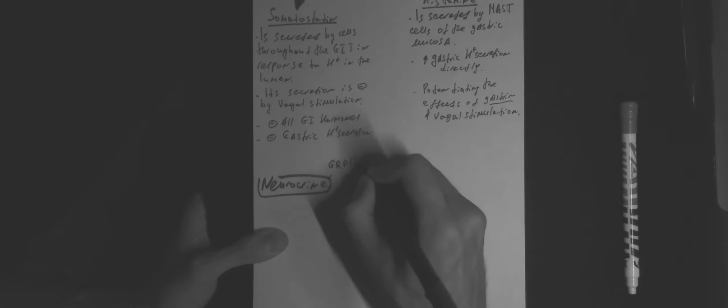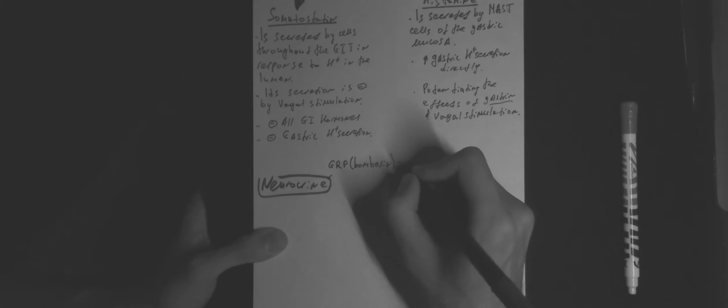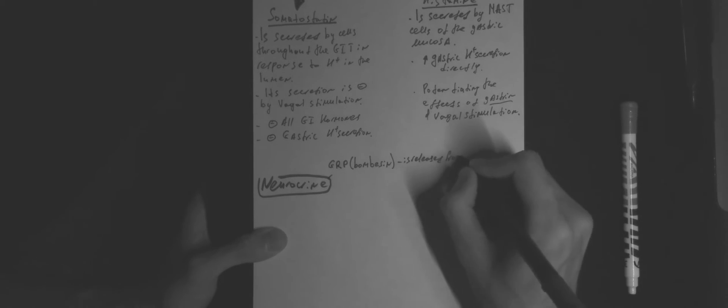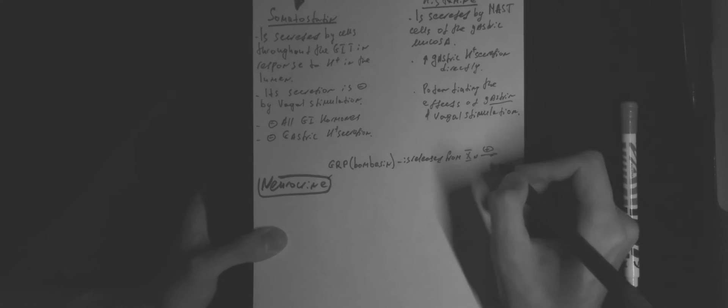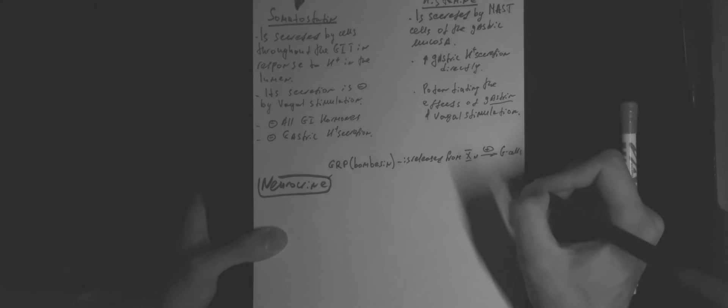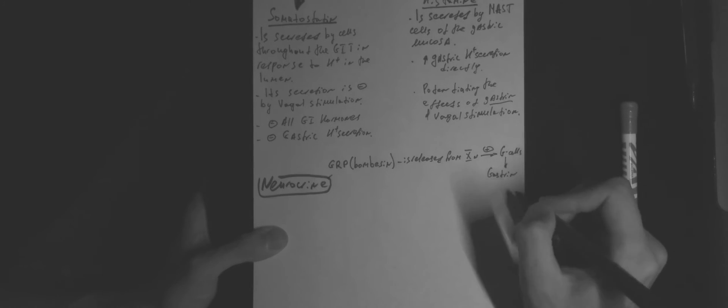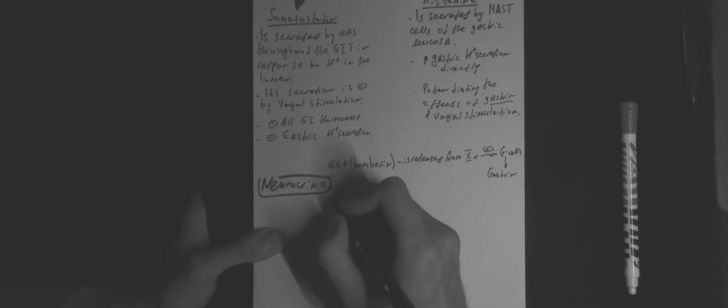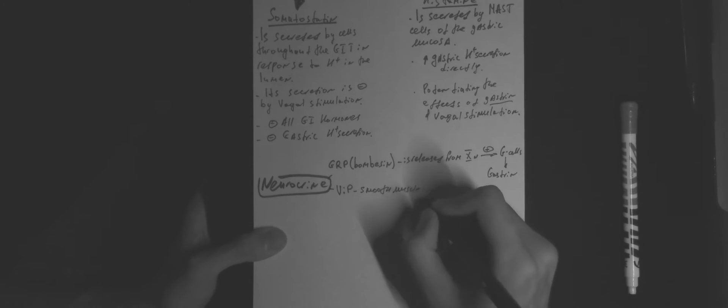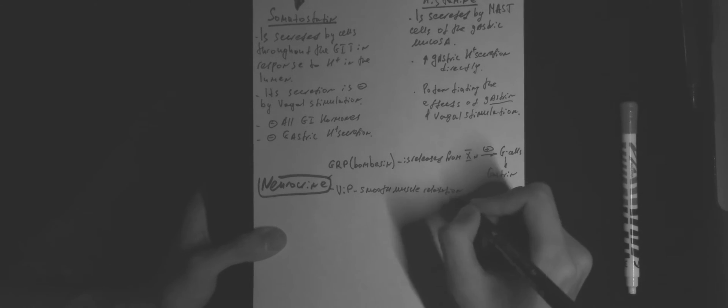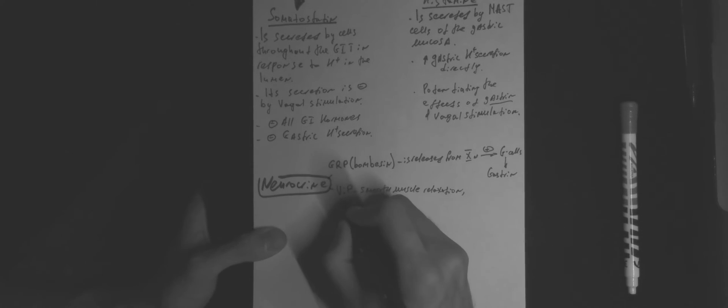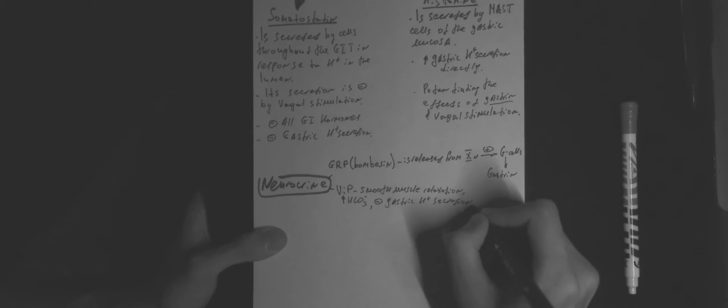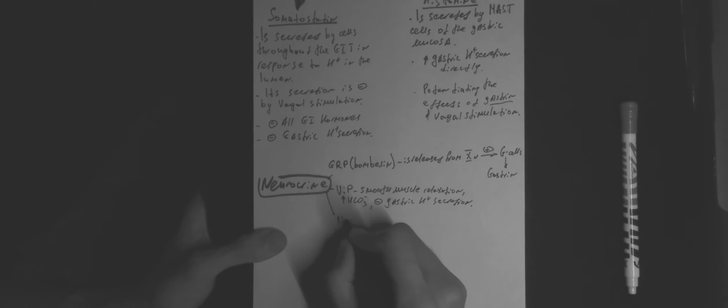Neurocrines: GRP or bombesin is released from the 10th cranial nerve, which is responsible for G-cell activation and gastrin releasing. VIP causes smooth muscle relaxation, increases bicarbonate production, and inhibits gastric proton secretion.